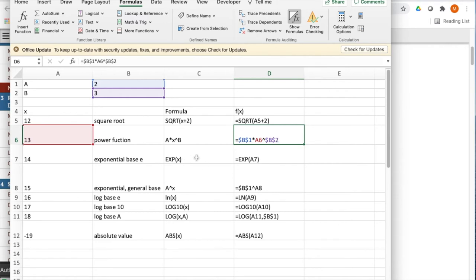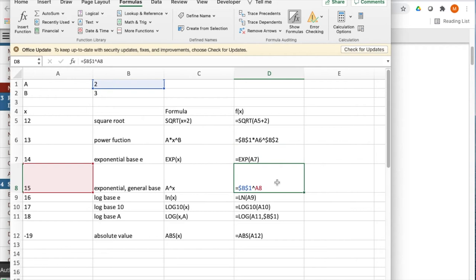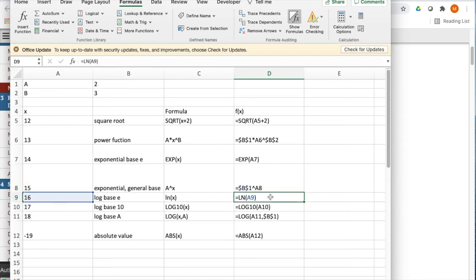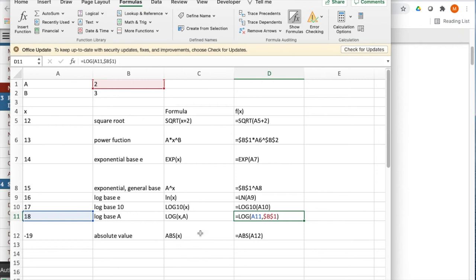The exponential function, as was mentioned, is exp of the corresponding x value. Exponential to a general base is going to be a to the x. The natural logarithm is ln. The common log, base 10, is log 10. And if I wanted to do log to some other power, it's the log of x and then what my base is. And finally, absolute value is just abs of x.